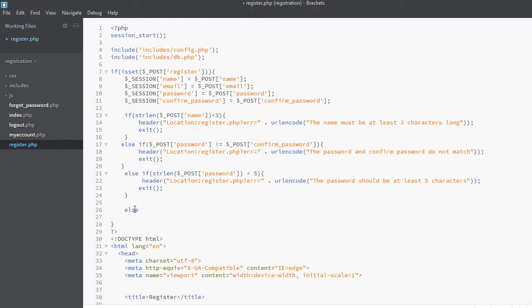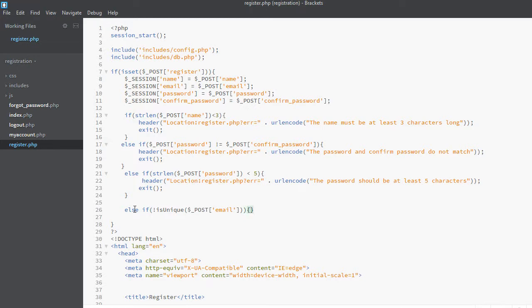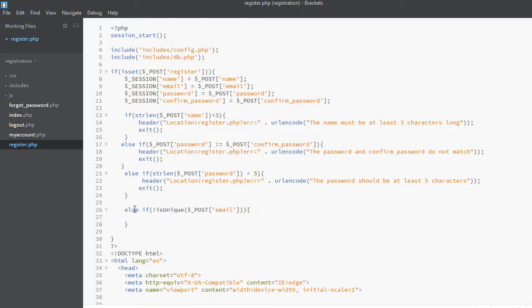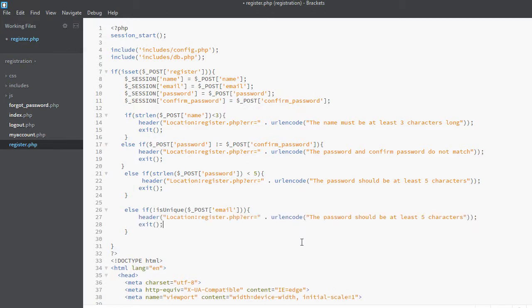We add another else-if: if not is_unique, and this function will take email as a parameter, so dollar underscore POST email. We are saying if the email is not unique, then copy this and we will change the error message.